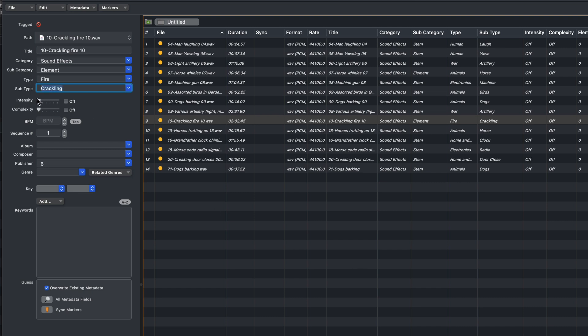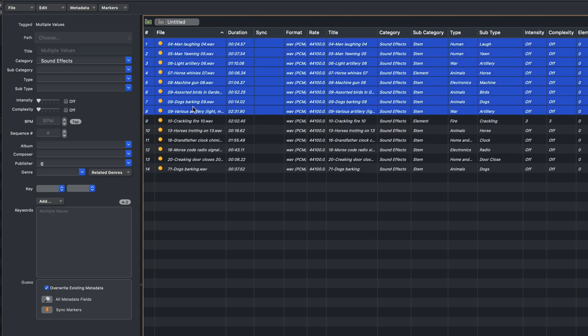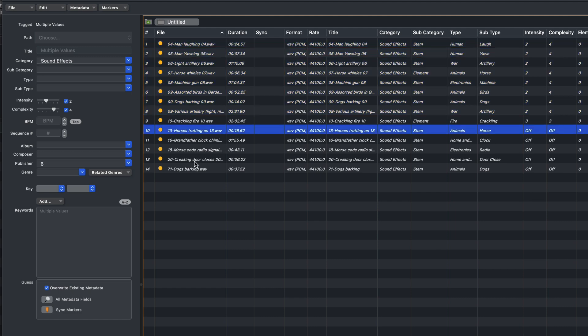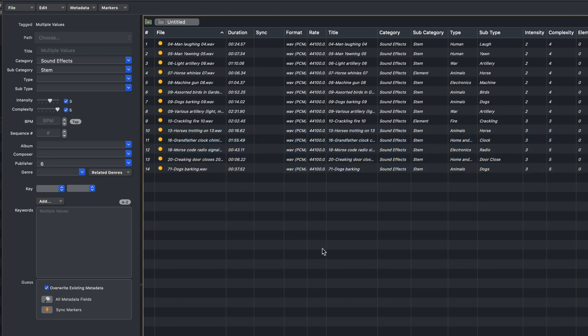You probably also want to assign an Intensity and Complexity to these sounds too, as it really helps later on when you're searching for the sounds. And if you want to assign similar attributes to several sounds at once, you can select them all and then just set these. So Intensity and Complexity, maybe I want to change some of these ones to, for example, 3 and 5. Of course, if you were doing this properly, you'd take a little bit more care than this.